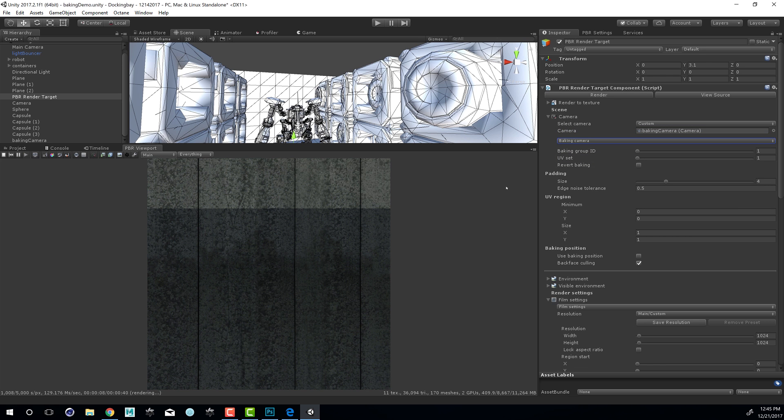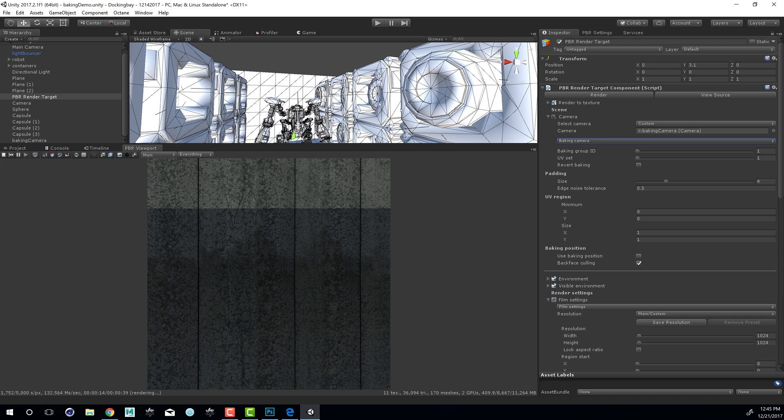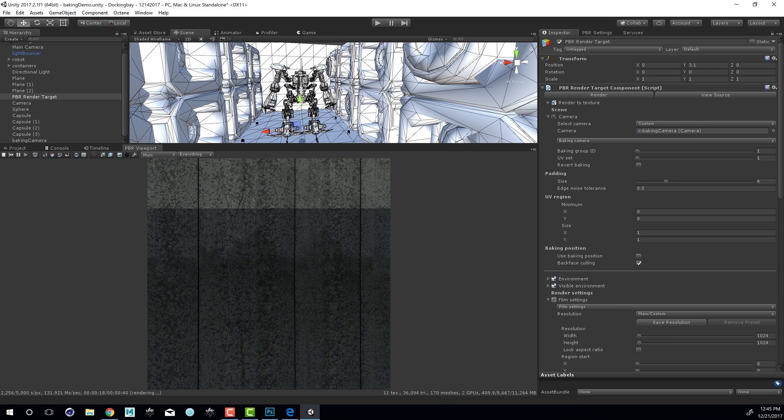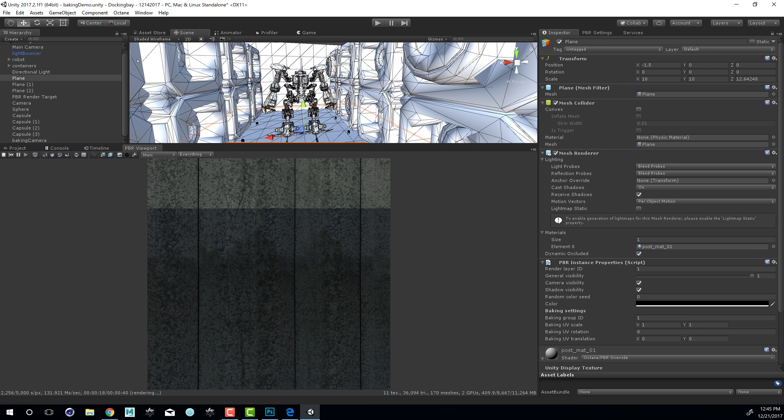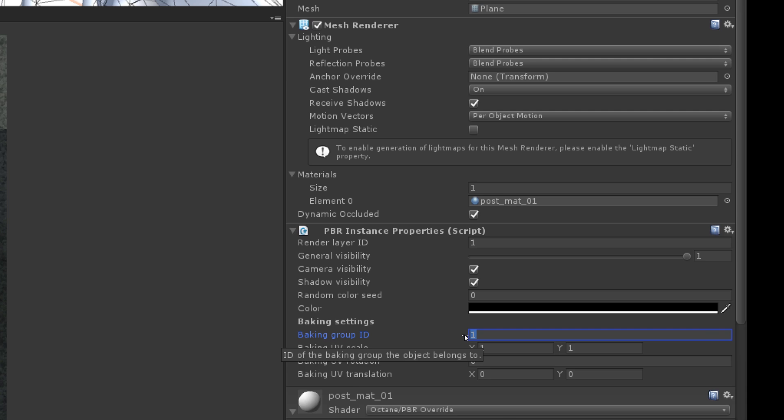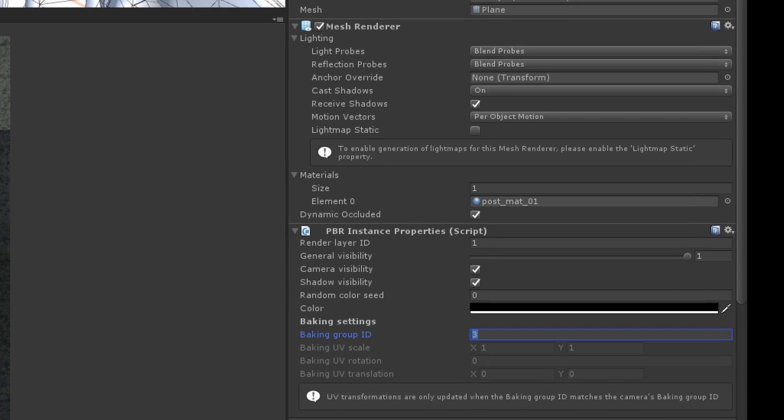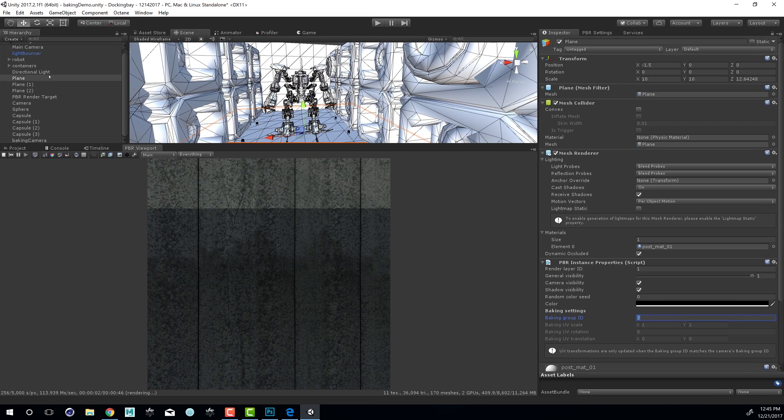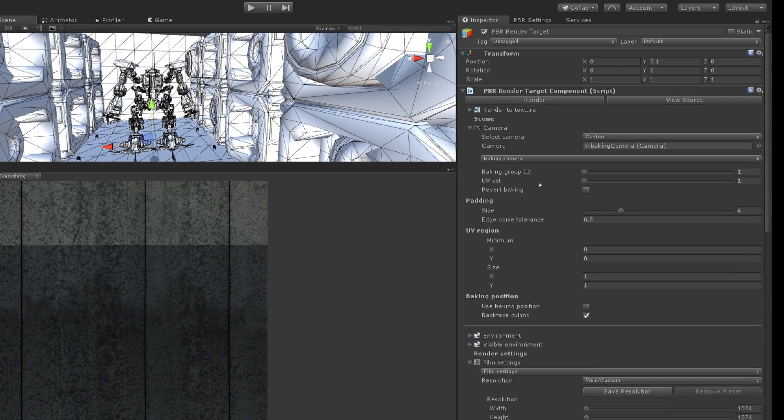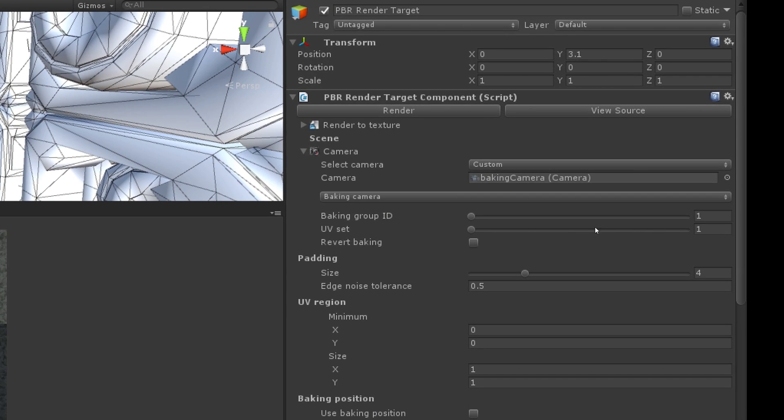The next thing we need to do is set our Baking Group IDs so that they match our objects. I want to do a quick texture for the floor, so let's select the floor. Within the Inspector, I'm going to go down to the PBR Instance Property Settings and set the Baking Group ID. I'm going to set this to 3. Then I'm going to go to my PBR Render Target and set the Baking Group ID to 3 as well so that they match.